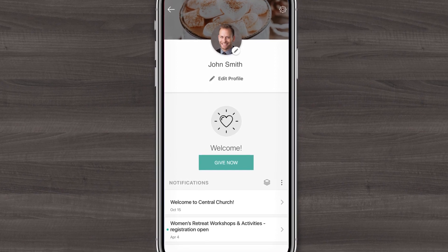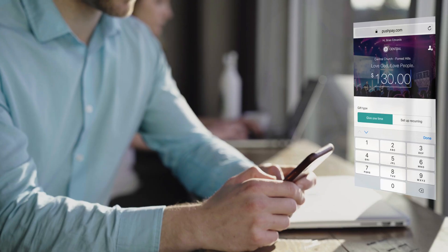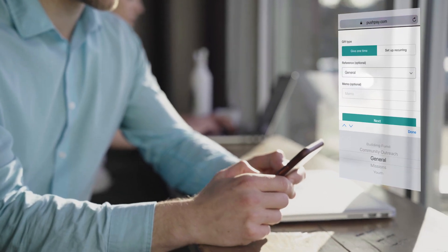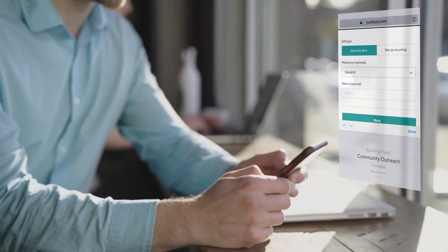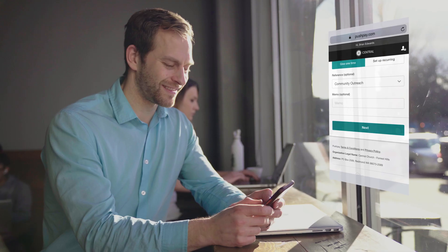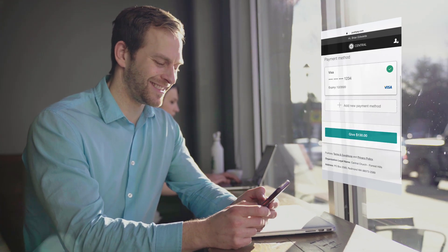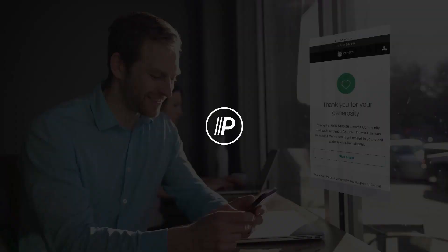Now that you have a profile created, giving through the app is easier than ever. You can even select the specific fund you want your gifts to go to, so your donations can make the biggest possible impact. Try it for yourself today.